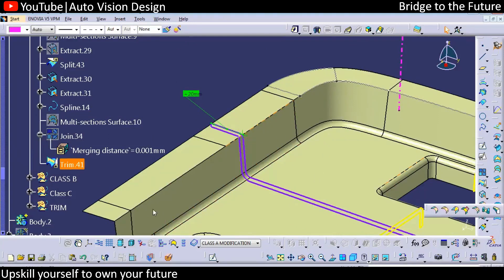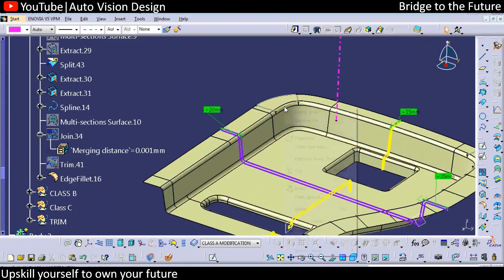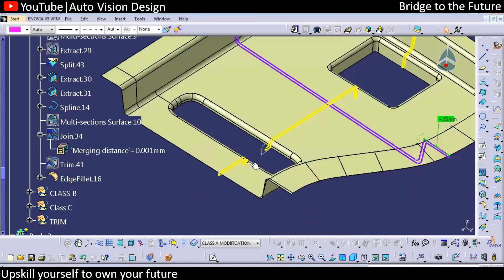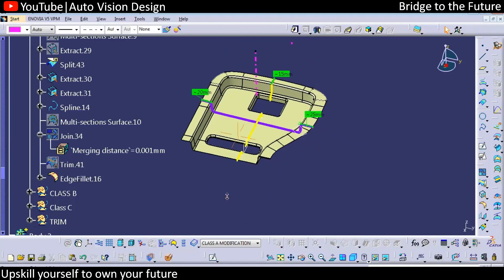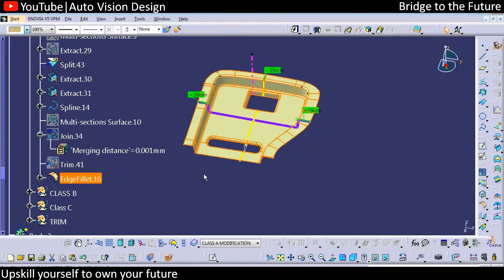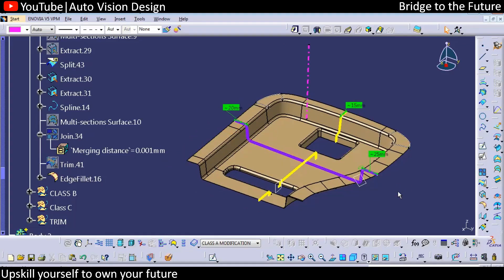We apply the 3 mm fillet to this particular area. This is how we create the Class A surface matching the given master section, with flange angle variation and length variation. This is the difficulty level you can find in a CAD test — to create the model in 45 minutes to one and a half hours. This is the type of CAD test you encounter in interviews.